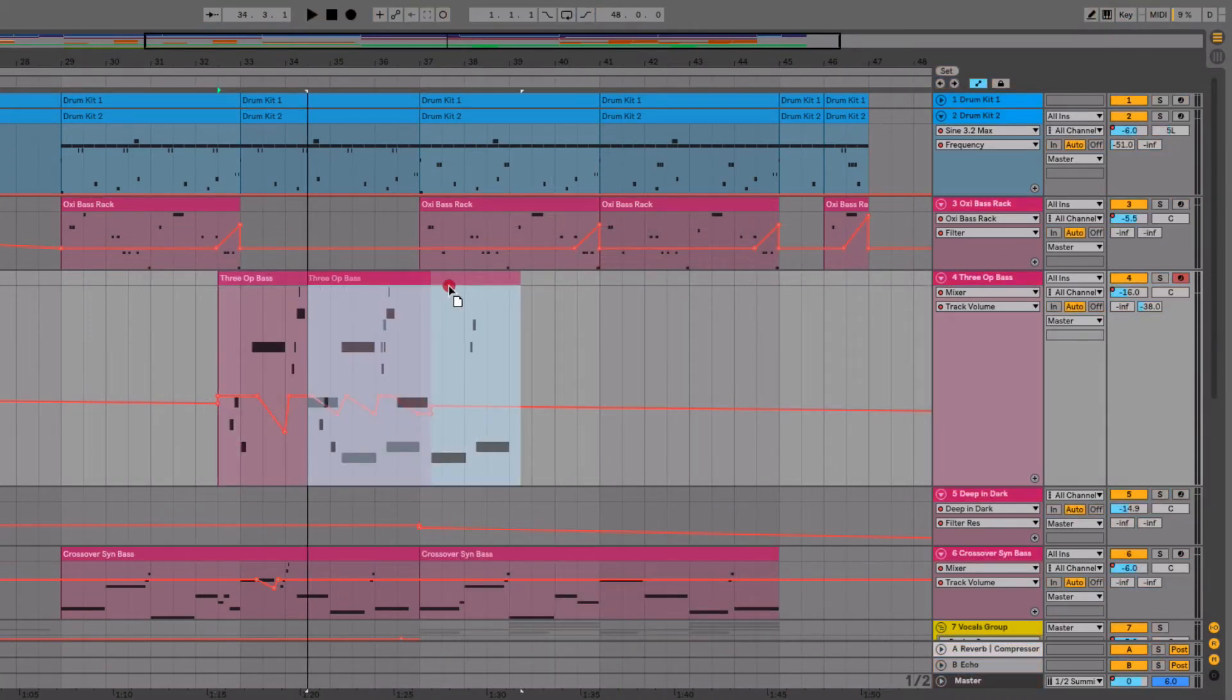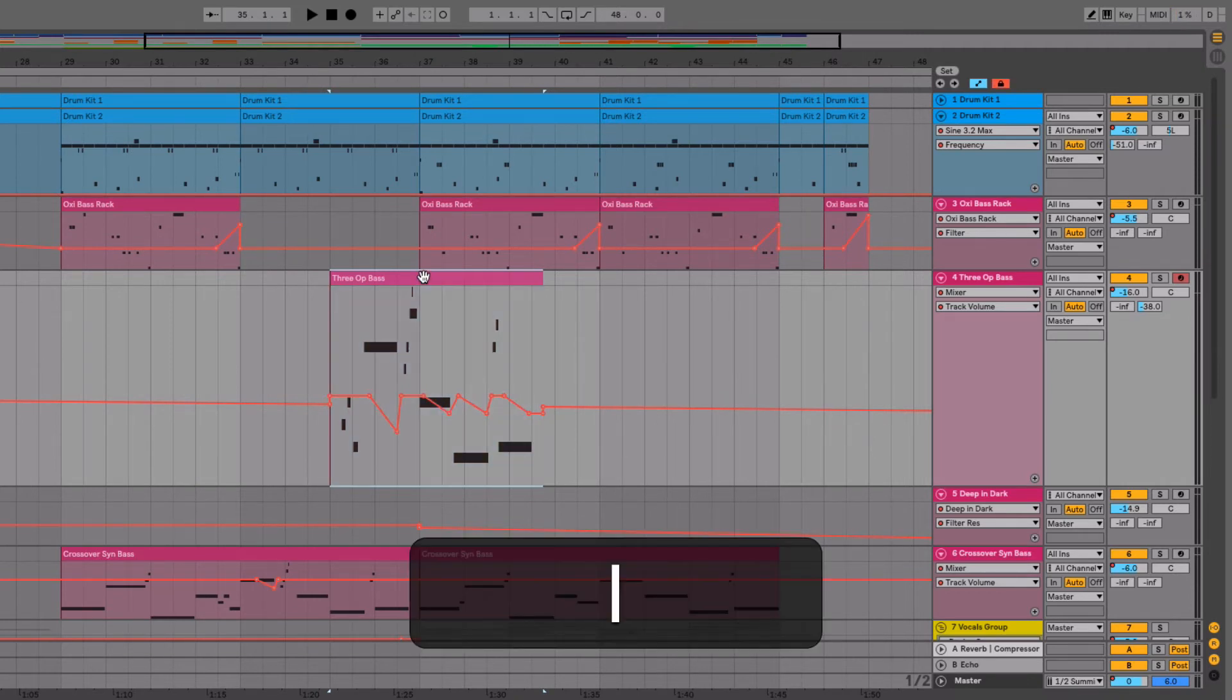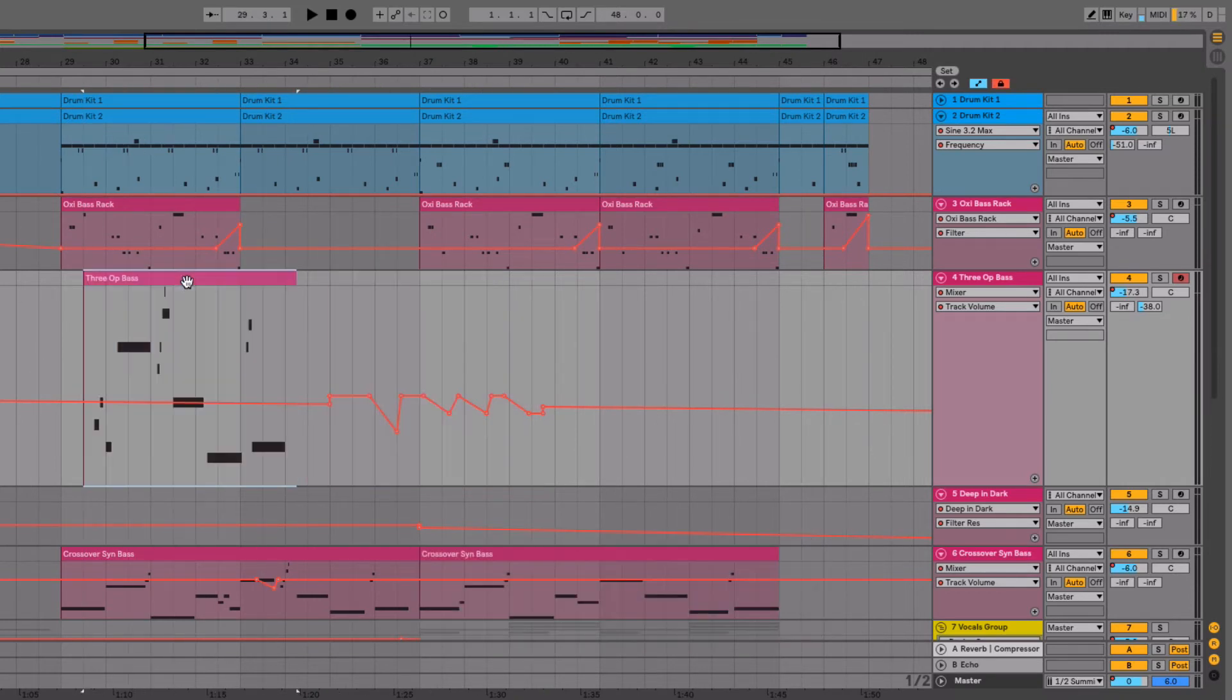Now it's attached to the clip and the automation are attached, and now they're not attached. Very handy little feature in Live 10.